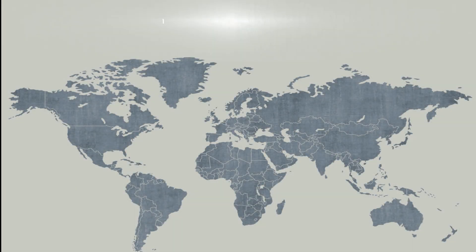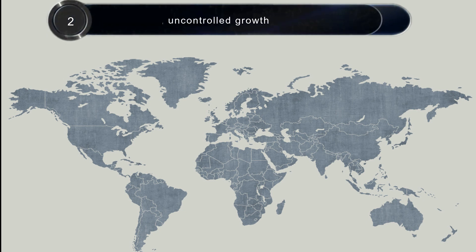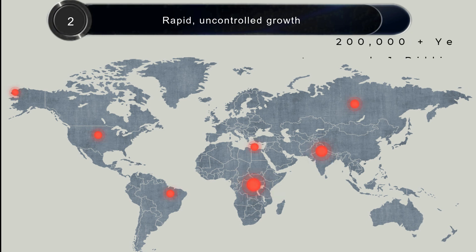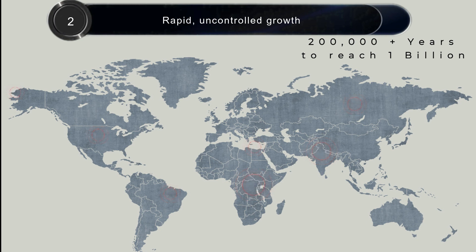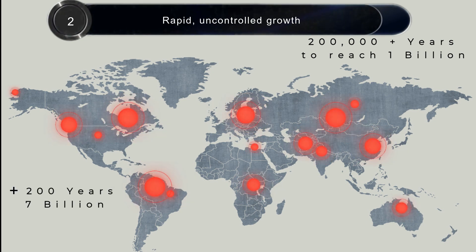The second characteristic is rapid uncontrolled growth. This is the most pronounced characteristic of cancer. Cancer includes hundreds of diseases; however, the single common denominator they share is uncontrolled proliferation of abnormal cells. It has been roughly estimated that it took over 200,000 years of human history for the world's population to reach 1 billion, and only 200 years since that point to reach a population of 7 billion.